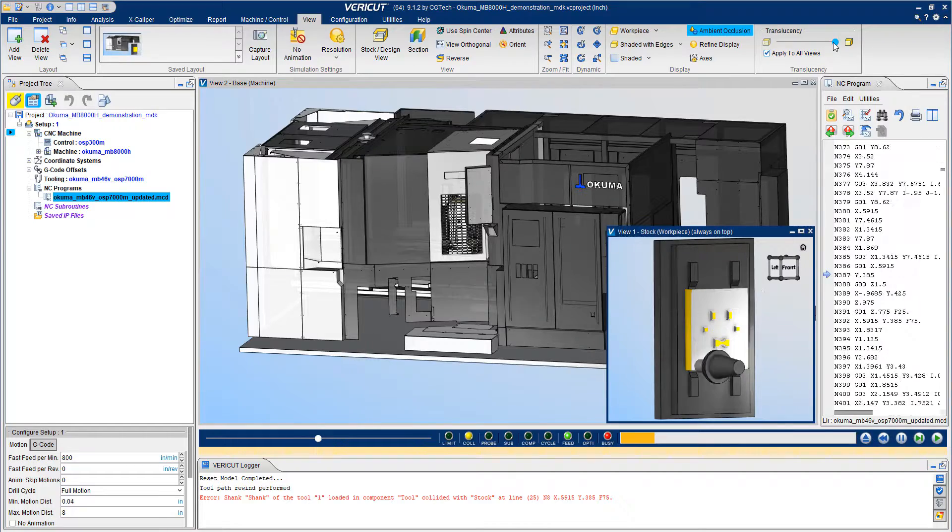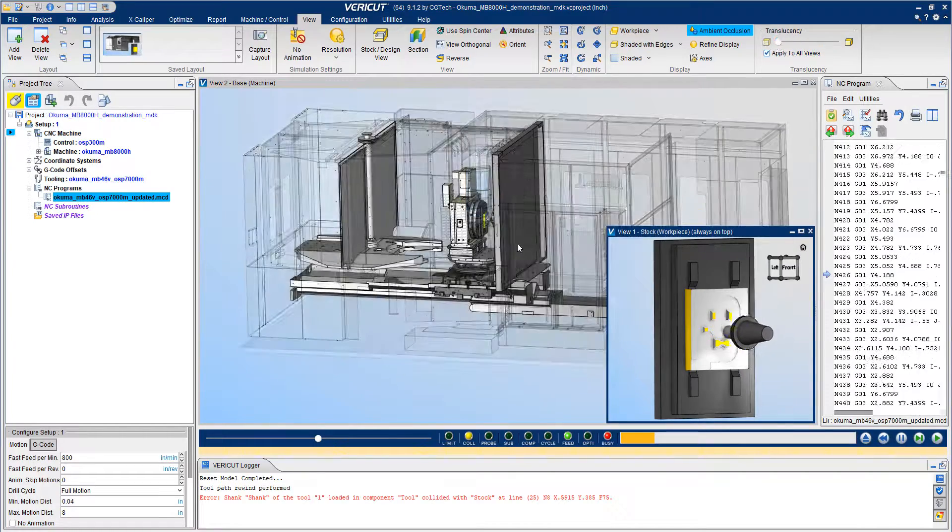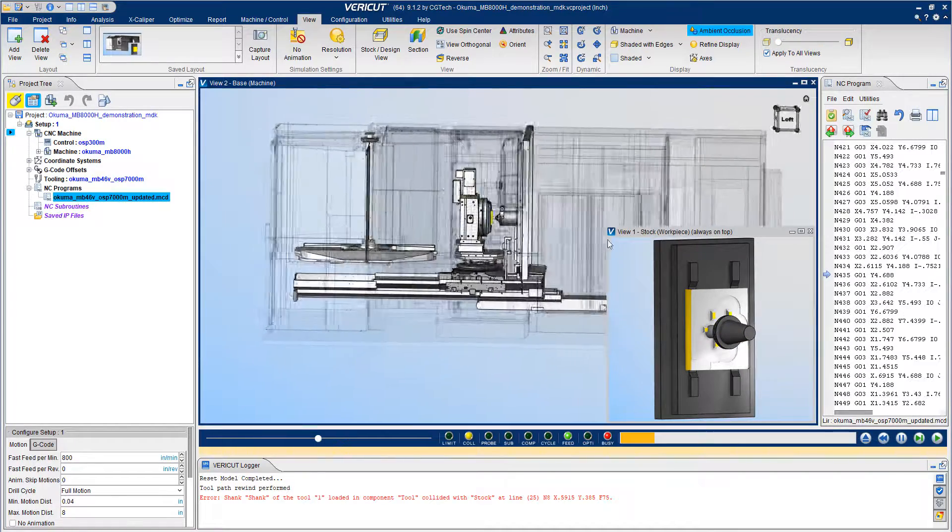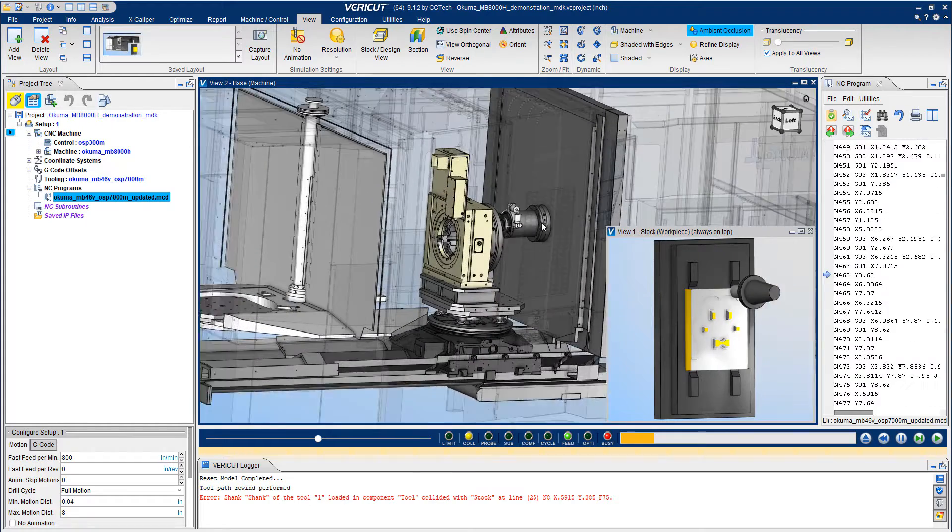During the simulation, you have the ability to manipulate the views to see any issues or problems on the machine.